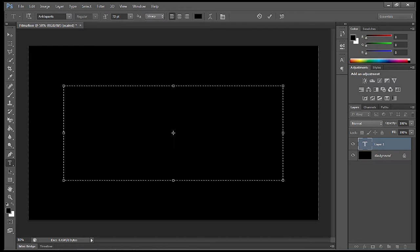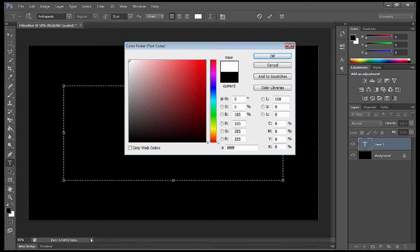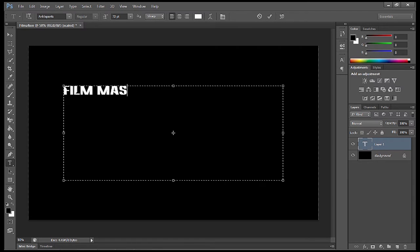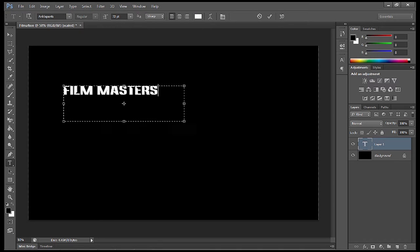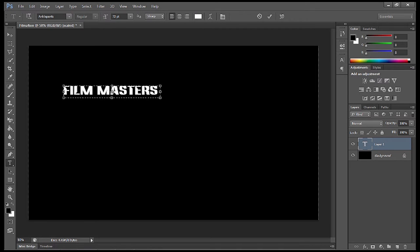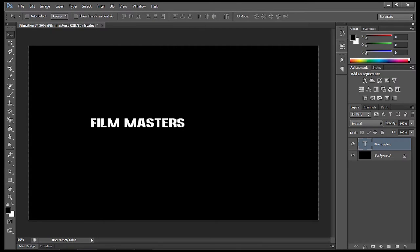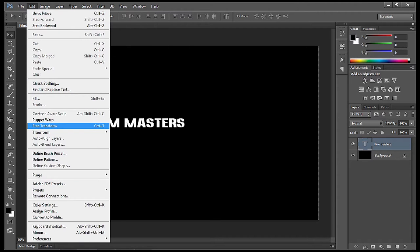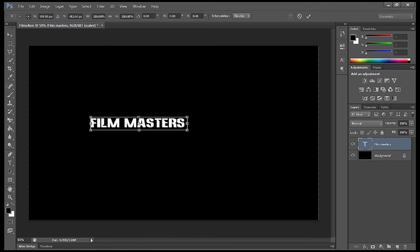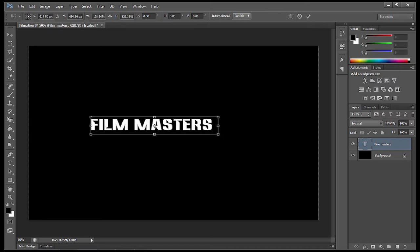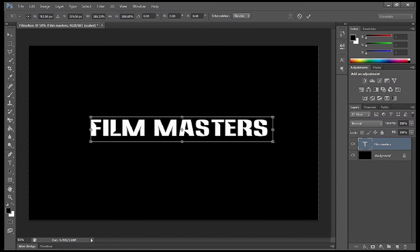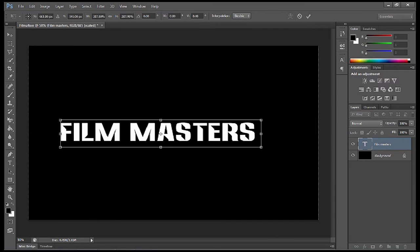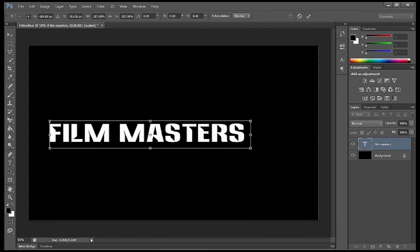I'm just selecting the area where I'm going to enter the font, and I'm going to use white. Simply write in whatever you want. I'm just going to put Film Masters. I resize the text for a reason, because when I go to Free Transform and Scale it, it allows me to scale it up within its limits.